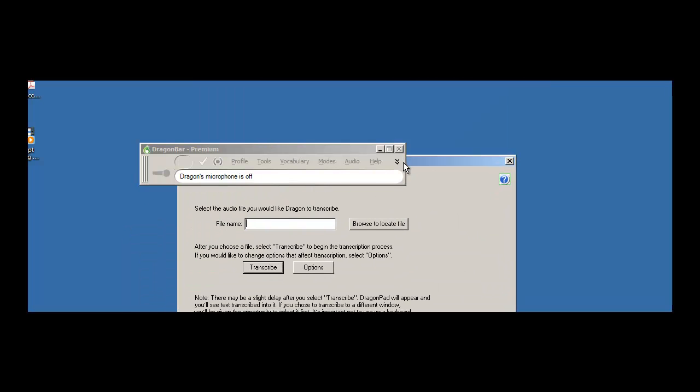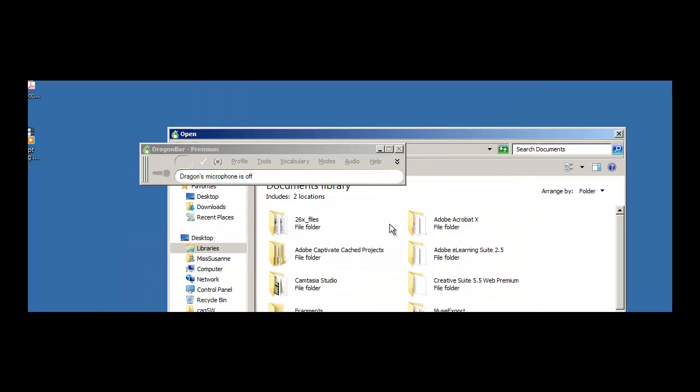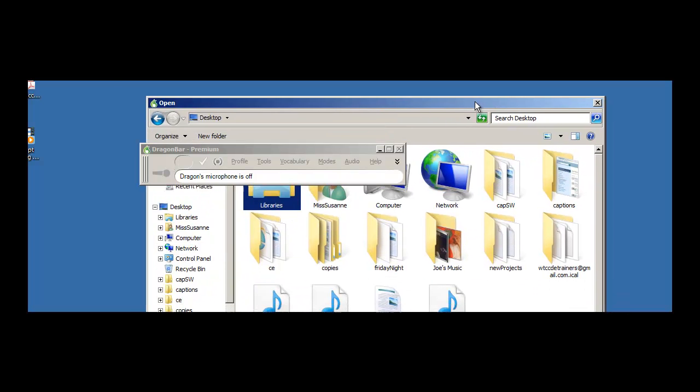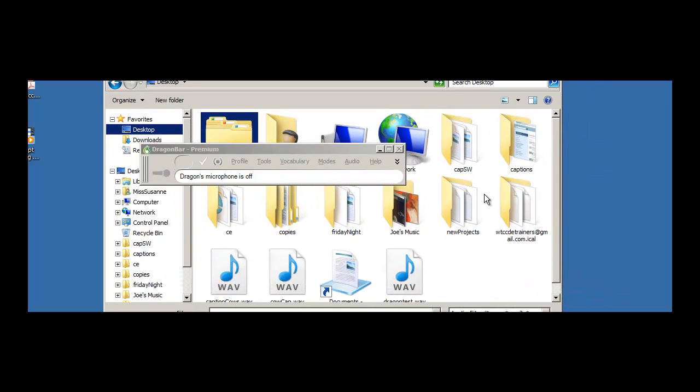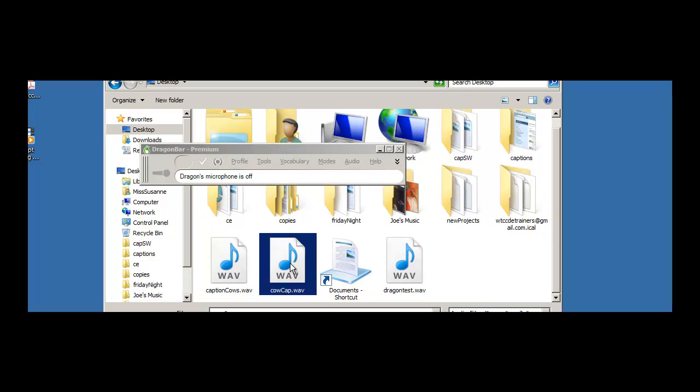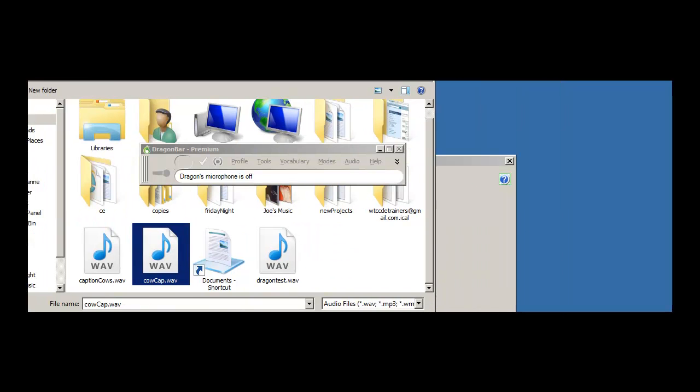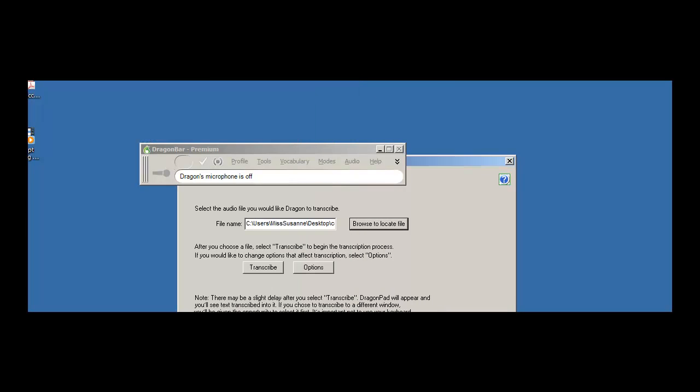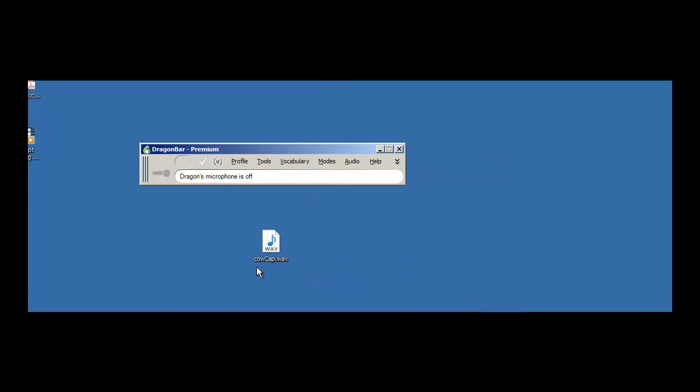I'm going to browse to locate the file which is on my desktop. Let me find it right here and click open and then we'll click transcribe.